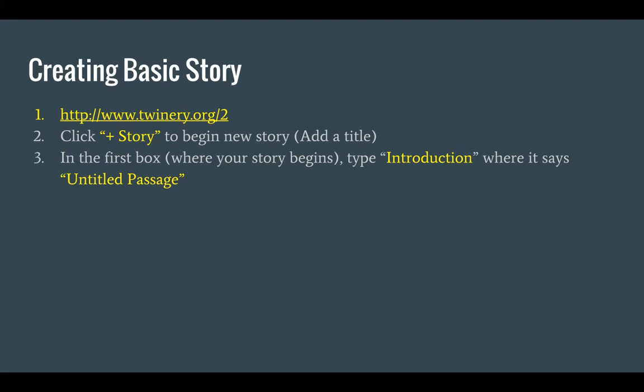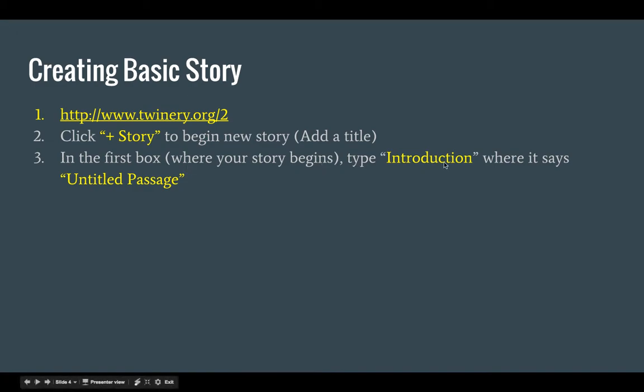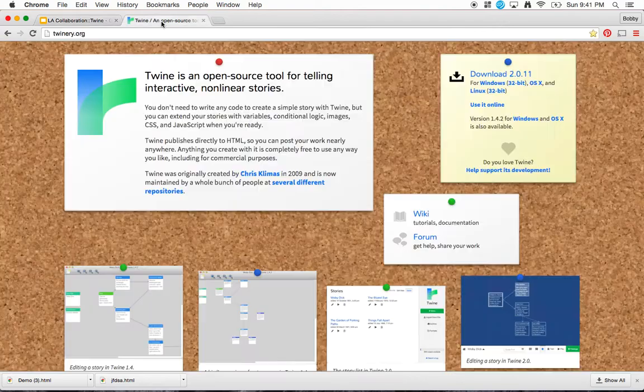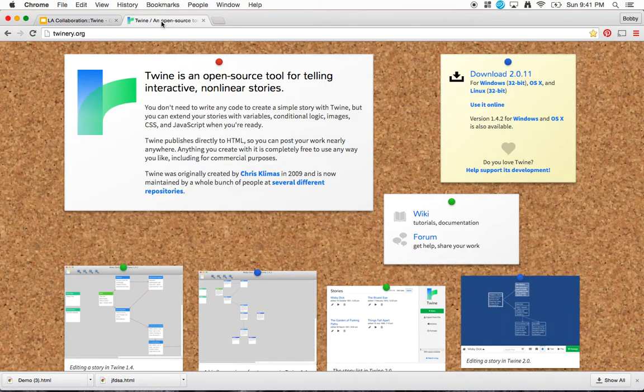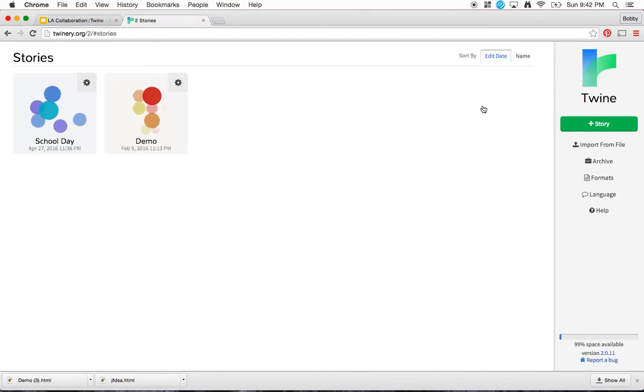First of all, you're going to go to the website. Secondly, you're going to click plus story to begin a new story. It's going to prompt you to add a title, so you'll add a title. And in the first box where your story begins, type introduction where it says untitled passage. Let me show you what that looks like. I go to Twine, and over on the right side it says use it online. I'll go ahead and click that.